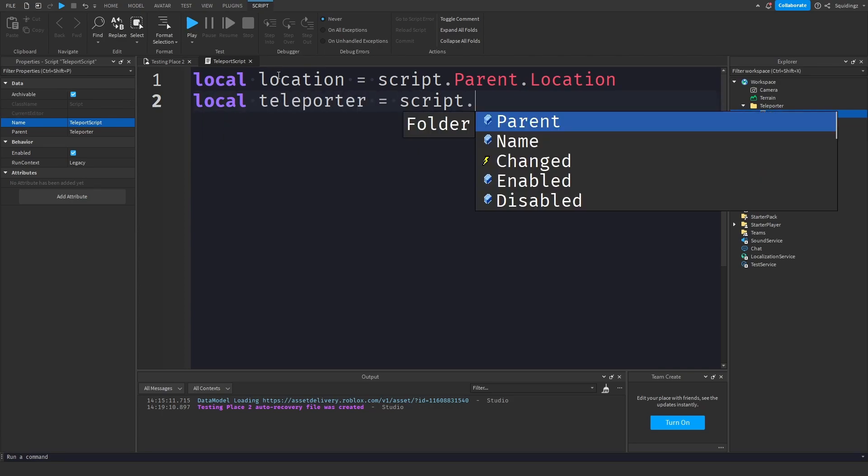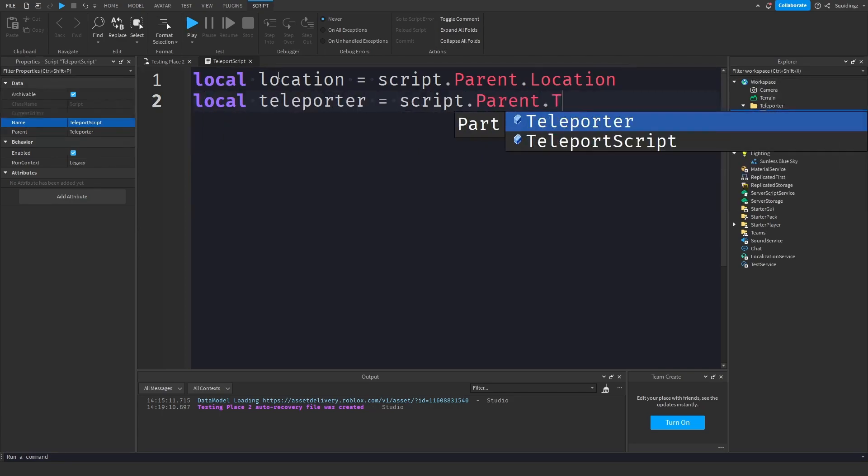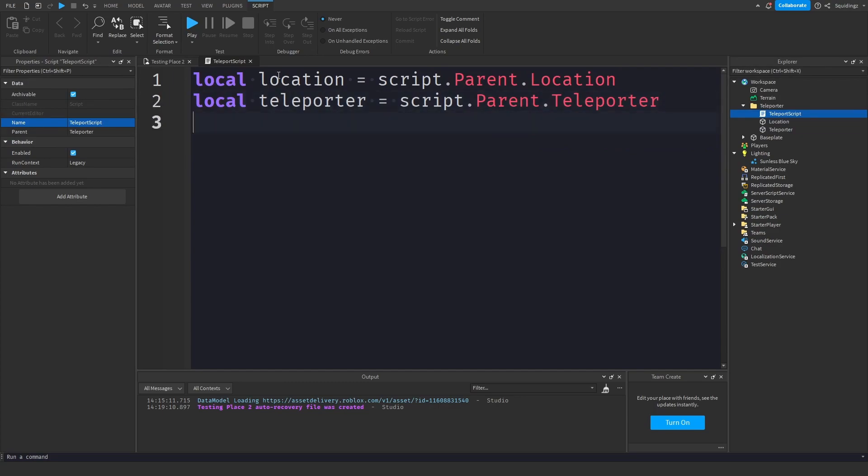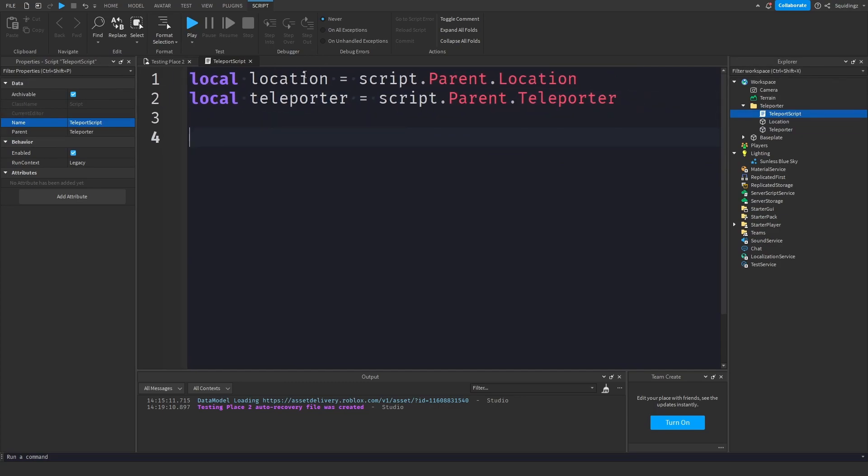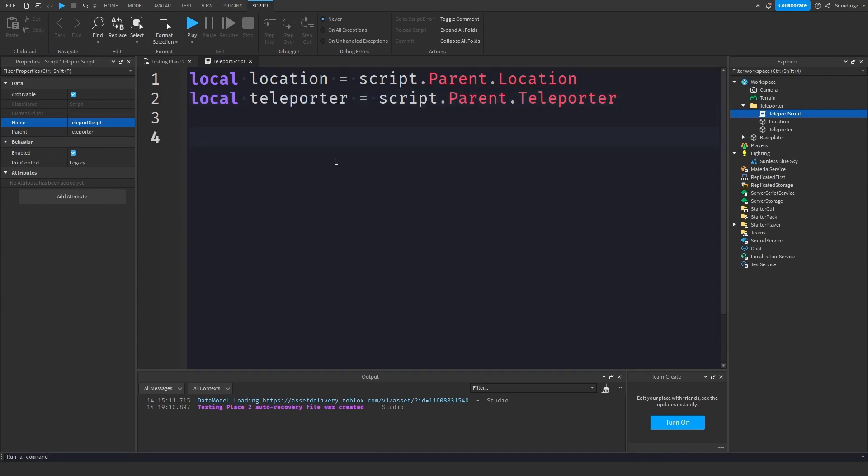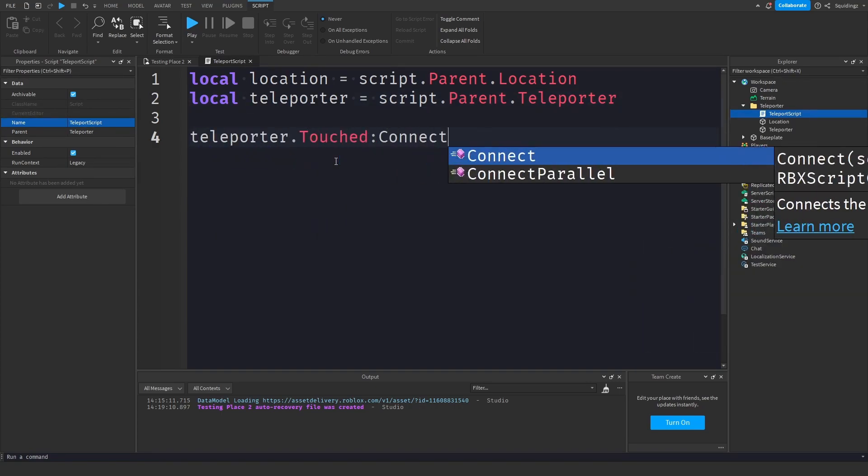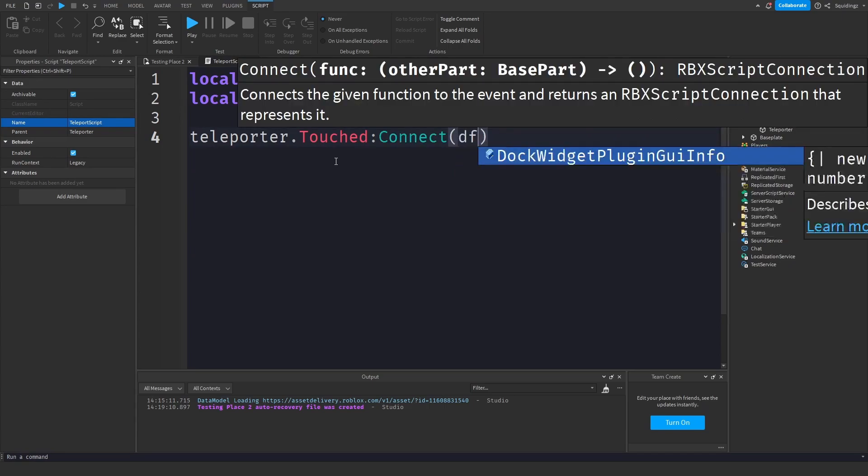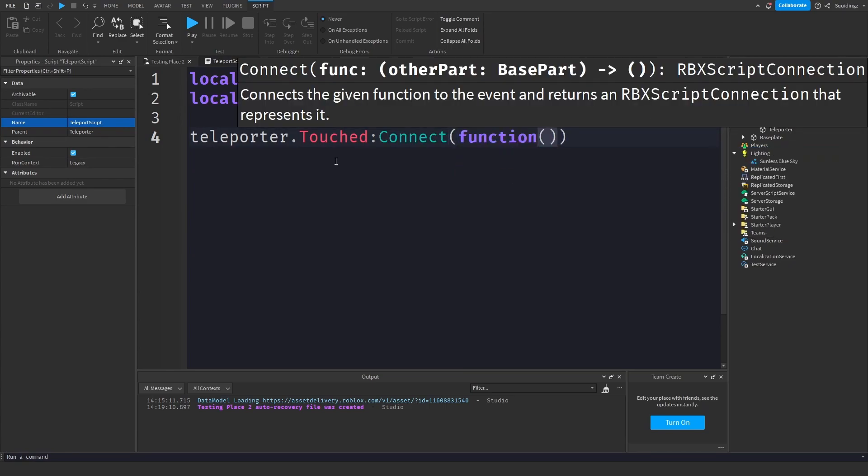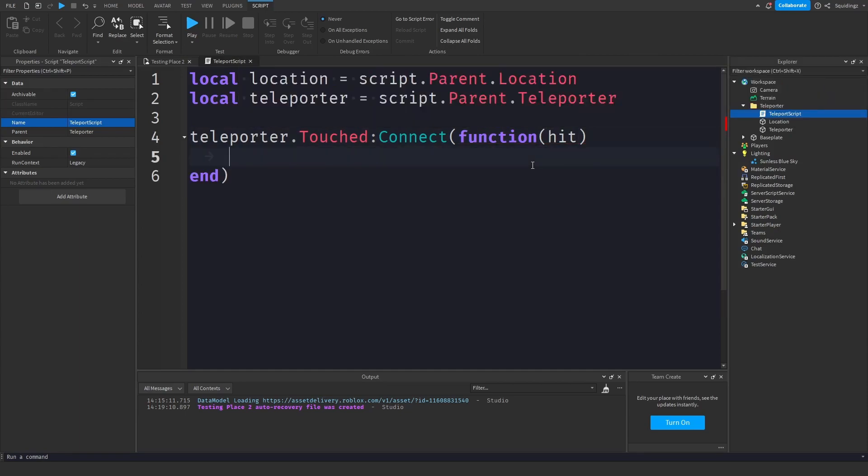Right, now we've got both these variables we want an event that fires whenever something touches this teleporter. So what we can do is teleporter.touched colon connect in a pair of brackets and then function, and then in these brackets here we just want to take hit, so whatever's hit it, and then open up this function.